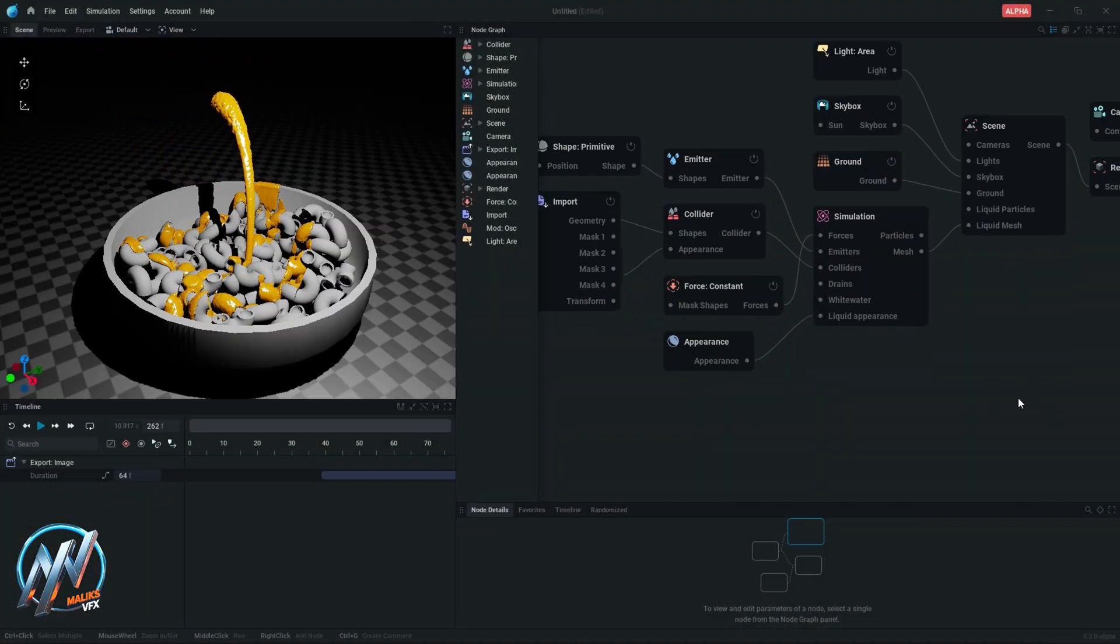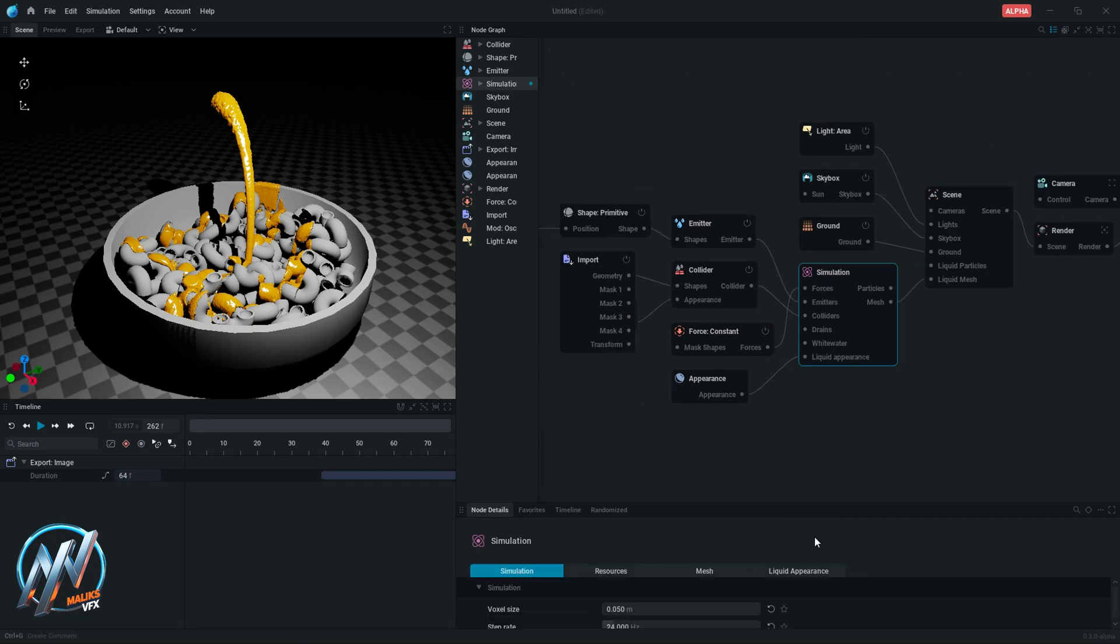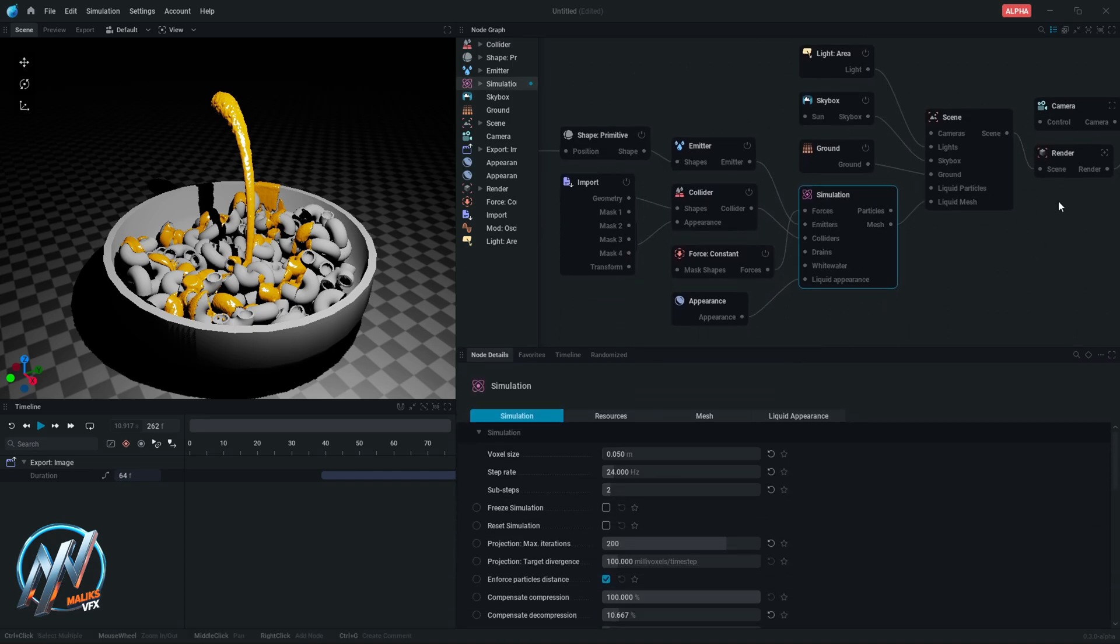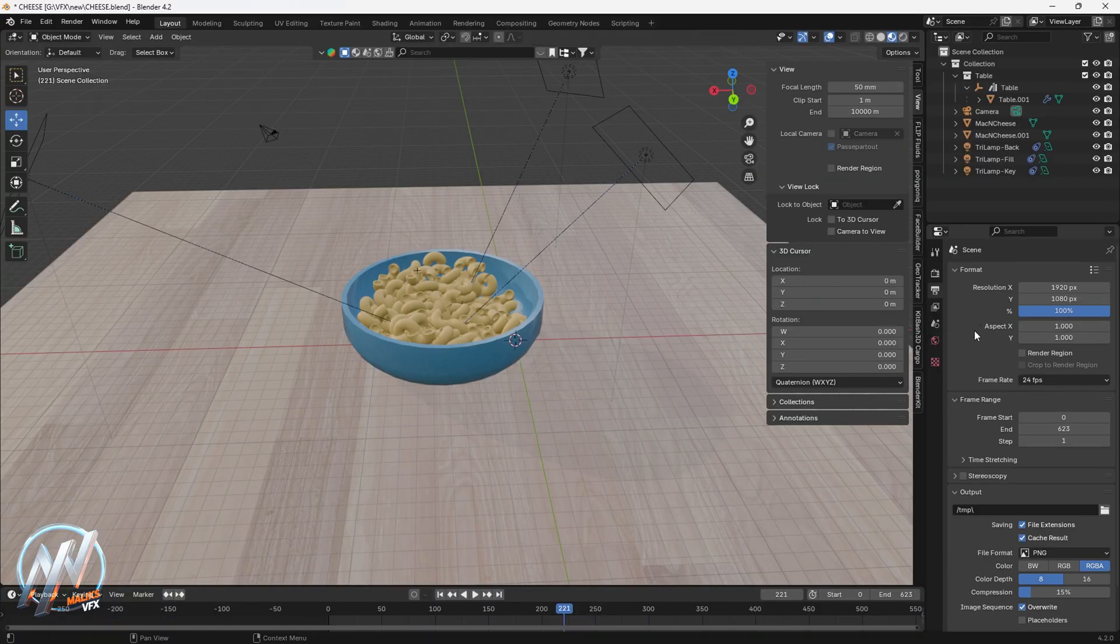This is one of the presets of Liquigen that I'm using and I made some changes to it. To import this liquid in Blender, make sure that you have simulation step rate same as in Blender.